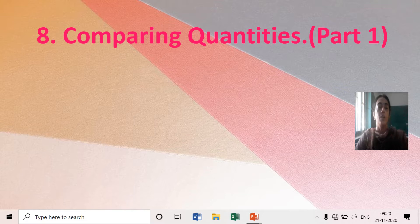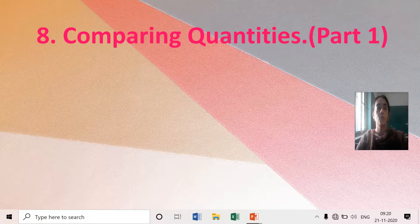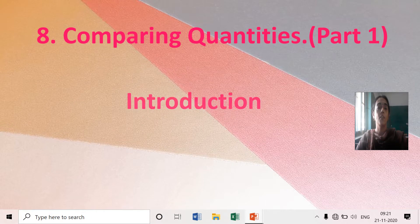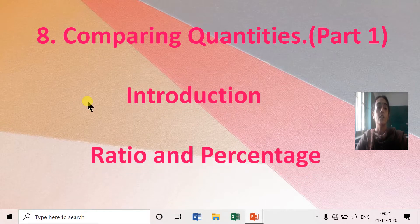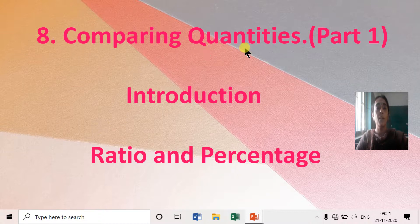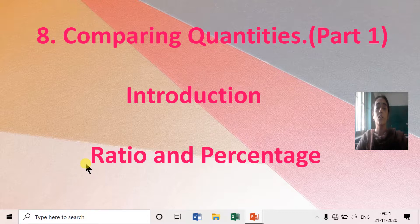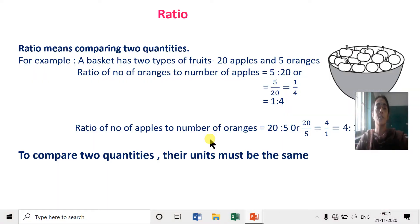Hello children. We start with the new chapter: Comparing Quantities. In Part 1, which is the introduction of the chapter, we will be doing ratio and percentage. You have already learned about these topics under this chapter in Standard 7, so let us just revise what ratio means and what percentage means.